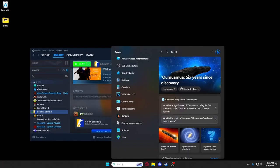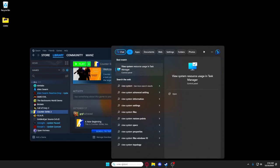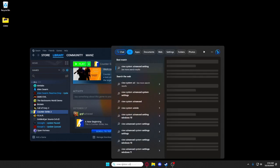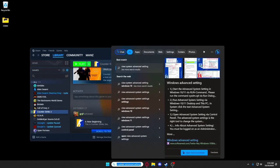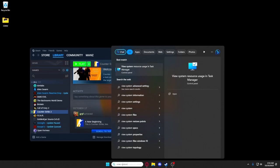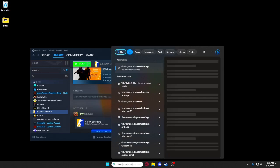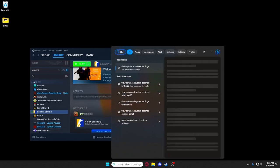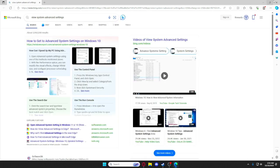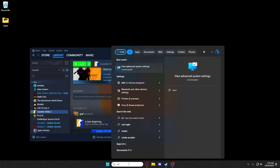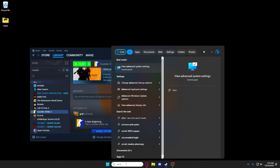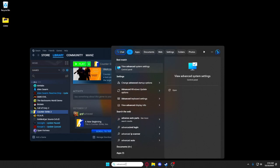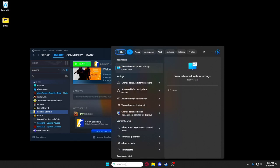So you're gonna type in view system. Wait, yeah, system settings, view advanced system settings. Just type in advanced system settings or advanced.